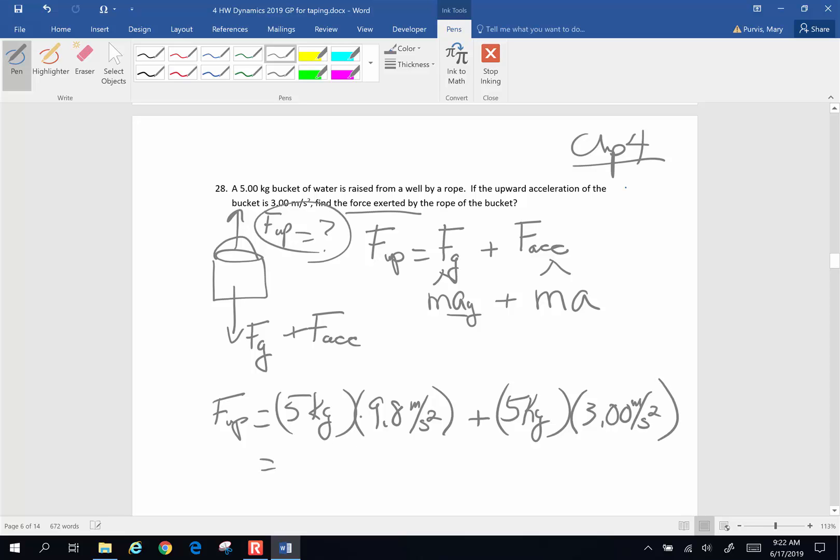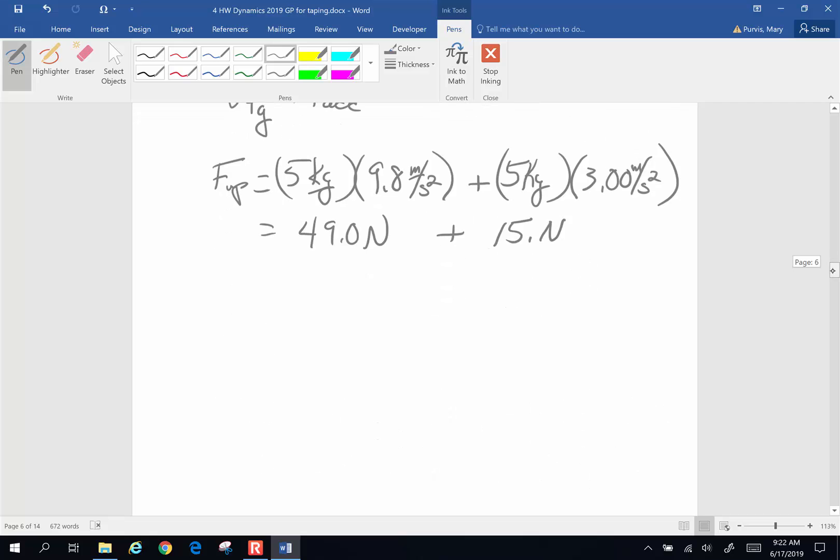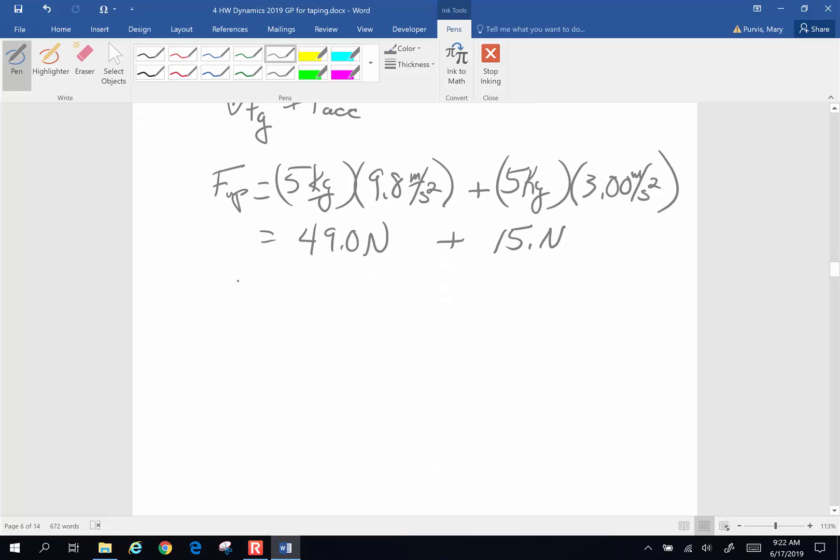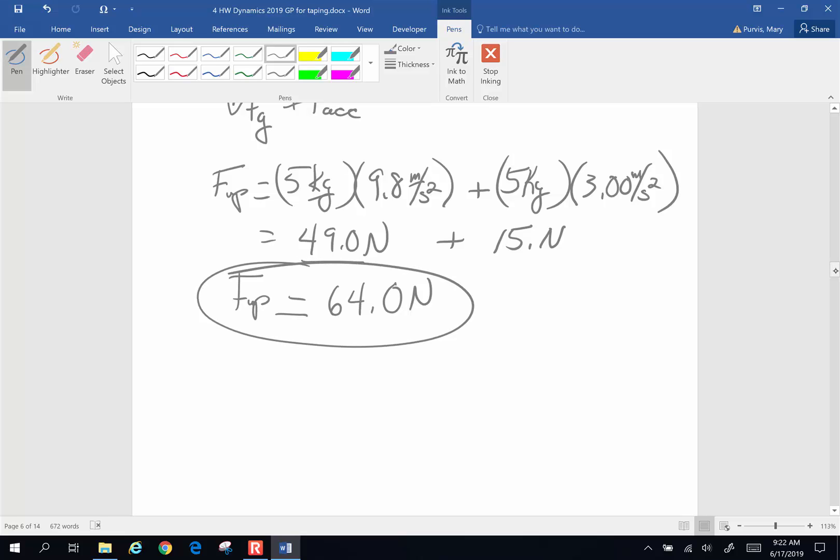5 times 9.8 is going to give me 49 newtons, kilogram meters per second squared is a newton. 3 times 5, you remember from elementary school, is 15 kilogram meters per second squared again is a newton, and so the force upward exerted by the rope on the bucket is going to be 49 plus 15, which when you add those up is 64 newtons. So that is the upward force caused by that rope on the bucket.